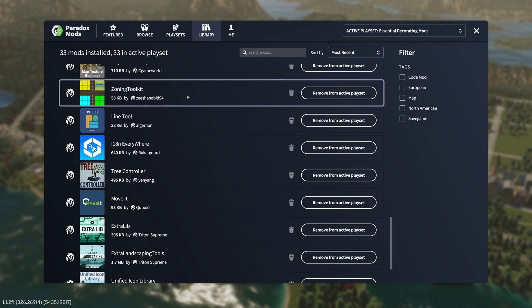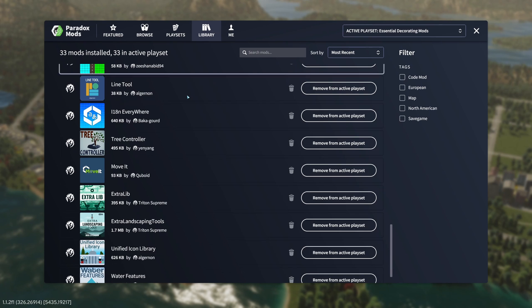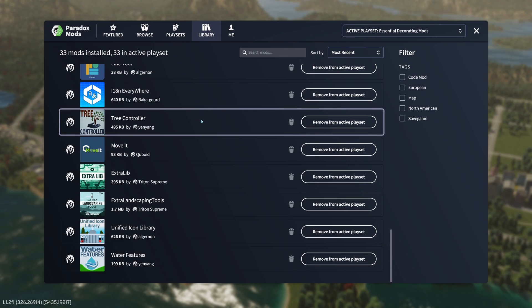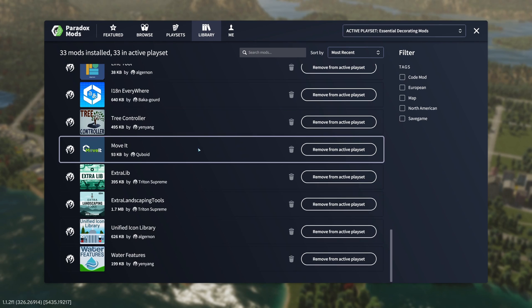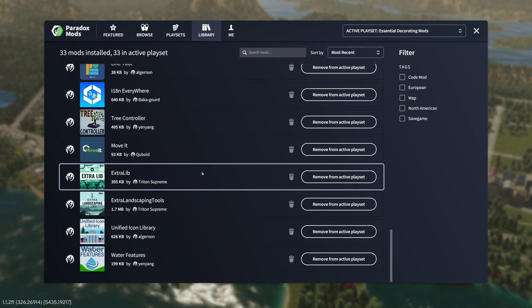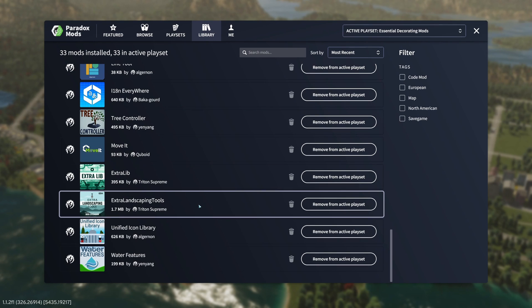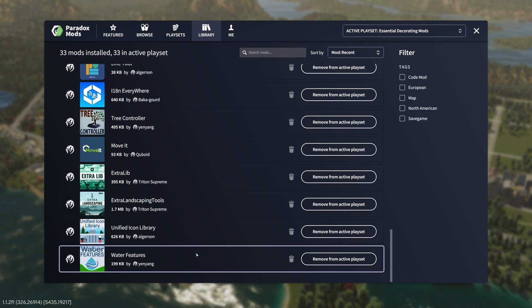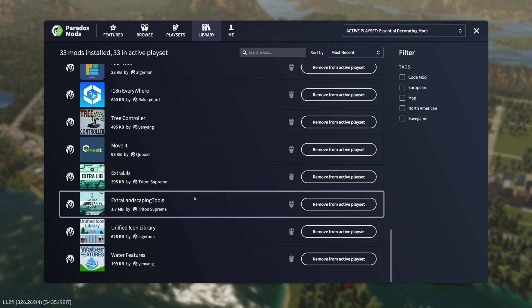We're going to take a closer look at this one today. Like I said, line tool, internationalization everywhere, tree controller, move it, extra lib, extra landscaping tools, unified icon library, and water features.